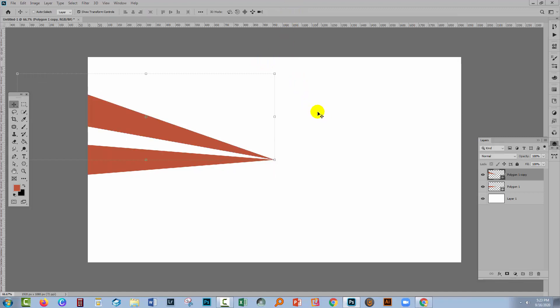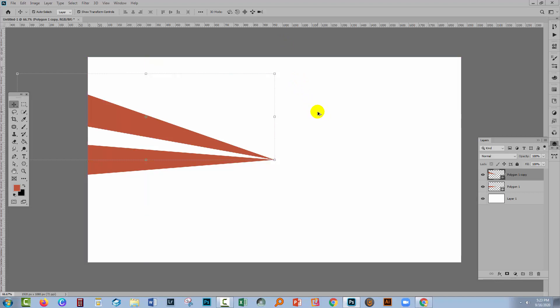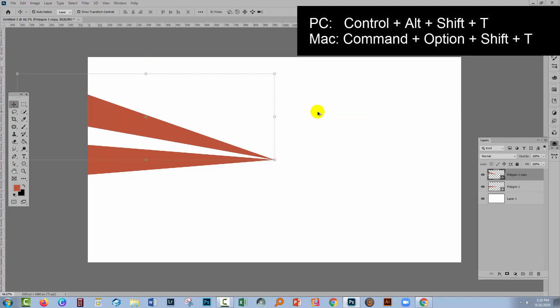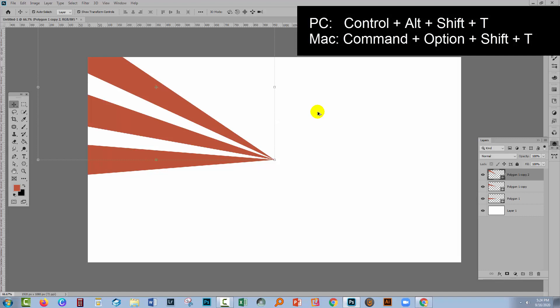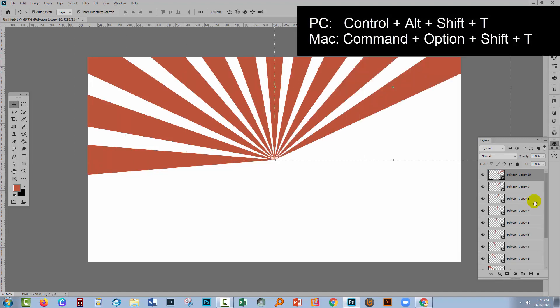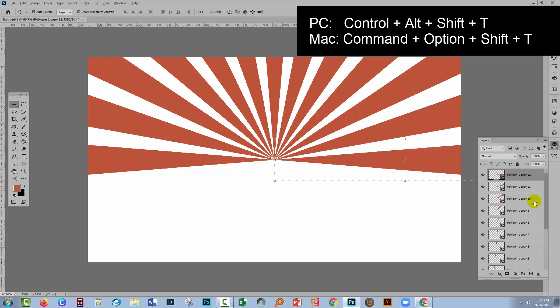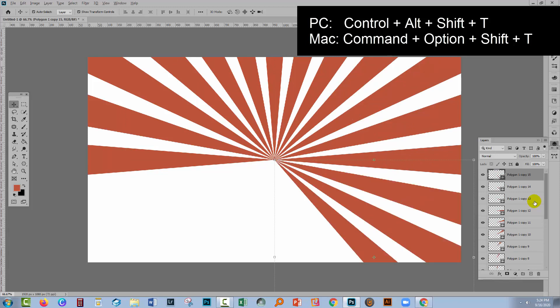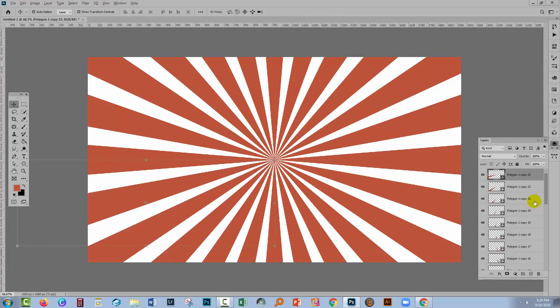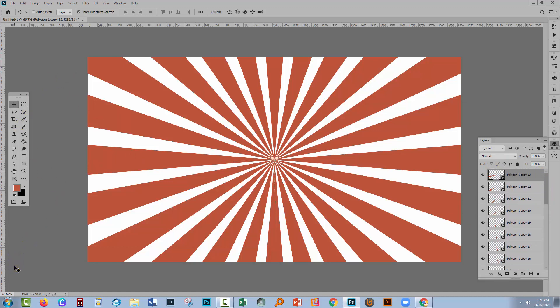Next up we're gonna do a finger contortion. You're gonna hold down the Control key, the Alt key and the Shift key. On a Mac that would be Command and Option and Shift and you're gonna tap the letter T. And every time you tap the letter T you get another one of these triangles. And so you're gonna go all the way around until you get back to the starting point. And just check to make sure in the Layers palette that every single one of these shapes is on a separate layer because that's going to be crucial to colouring them.